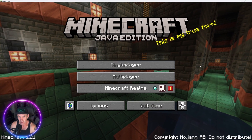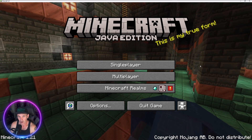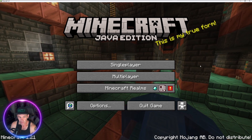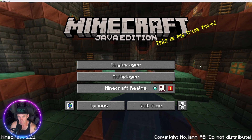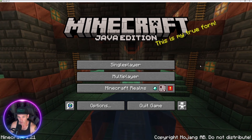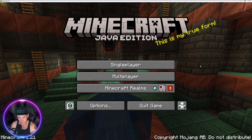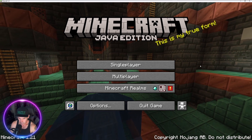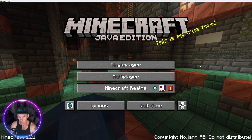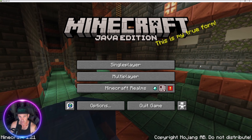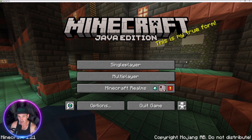Welcome back everybody. In this tutorial I'm going to show you how to get the newest version of Minecraft 1.21 and make it a modded world where you can put shaders on it. This is going to be with the Fabric mod loader. I'll show you everything step by step, and I'll put all the links to everything in the description.